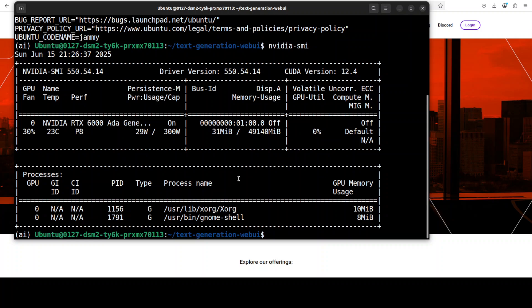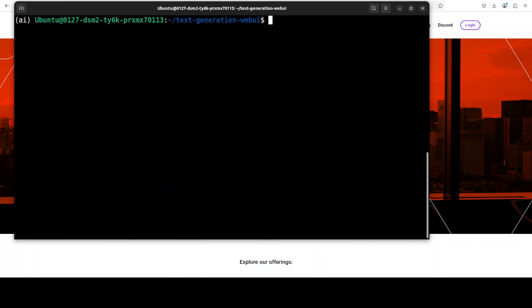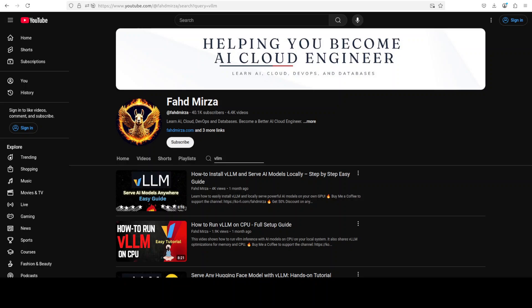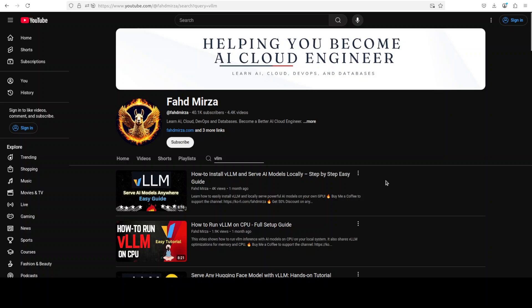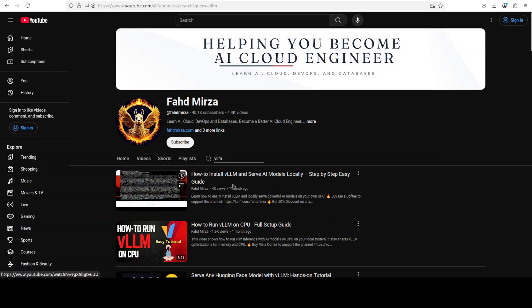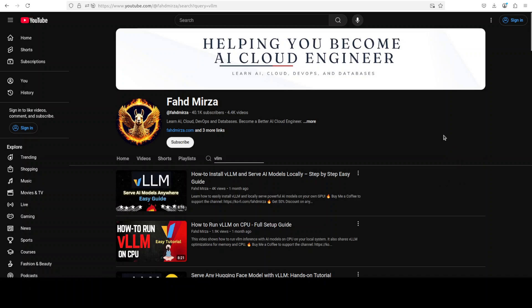Now the tool which I am going to use in order to run this model and serve on my local system is vLLM with Text Generation Web UI as its graphical user interface. If you don't know what that is, please go to my channel, search for vLLM, and then watch any one of these videos where I have explained it in great detail. Maybe if you go with the first video you can get it installed in no time from scratch.